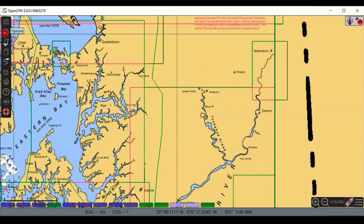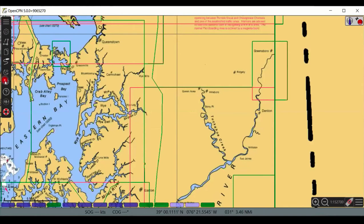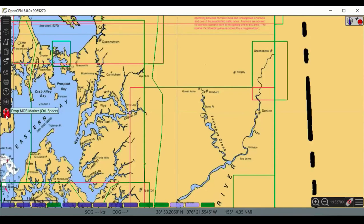Additional toolbar icons include magnetic variation display and the man overboard button. If you add plugins like GRIB and weather routing, they also appear in this bar. Along the bottom of the screen you'll see chart bars — blue ones are raster charts, green ones are vector/electronic charts. The plus and minus icons zoom in and out, and that scale indicator changes as you zoom. The ship icon centers the chart on your boat and turns on tracking.